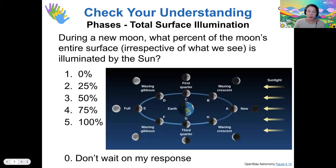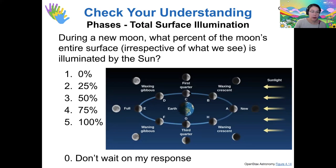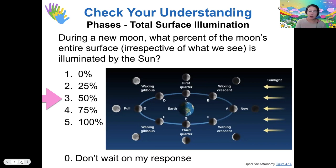During a new moon, what percent of the moon's entire surface is illuminated by the sun? Most votes are for option three — irrespective of what we see, 50% of the moon is always illuminated by the sun all the time without exception, because the sun is always shining toward the moon. I guess there is one exception, and that would be during a lunar eclipse.